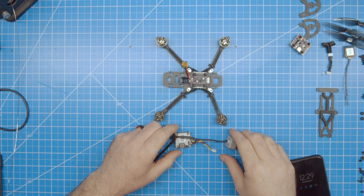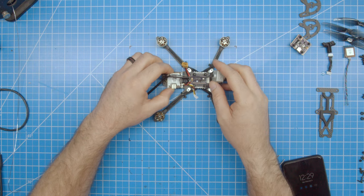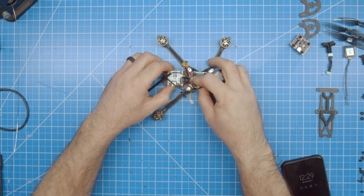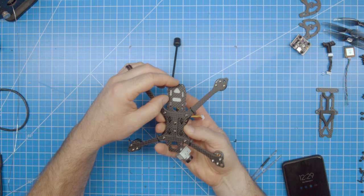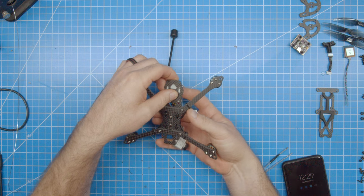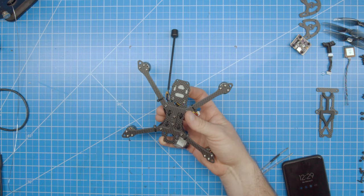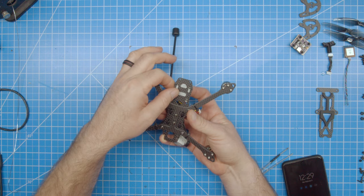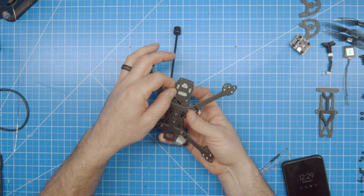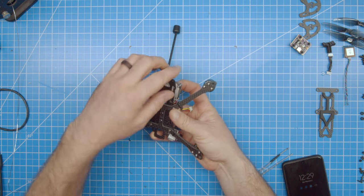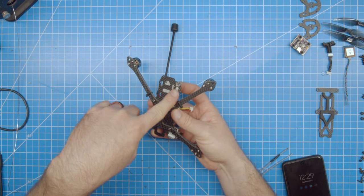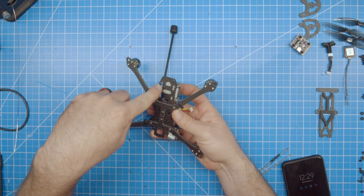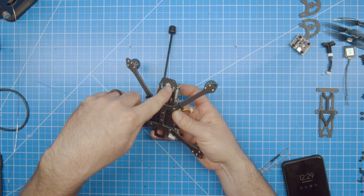Next, I will install the Caddx Vista. I've already soldered the wires to the flight controller and made sure that the length was good. There are two sets of holes in the back of the frame. One is for M3 and the other is for M2. If your M2 screw heads are wide enough, which they normally are, you can use the M2 screws in the M3 slots to mount your Vista.